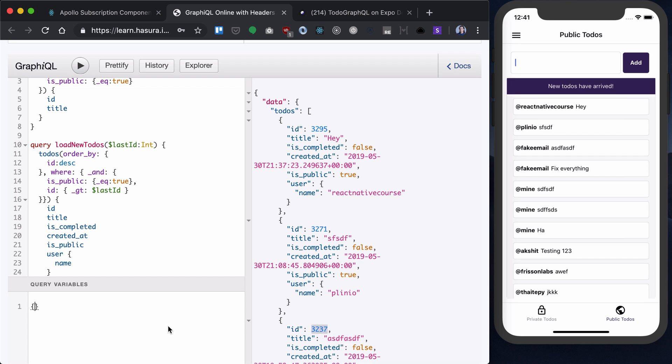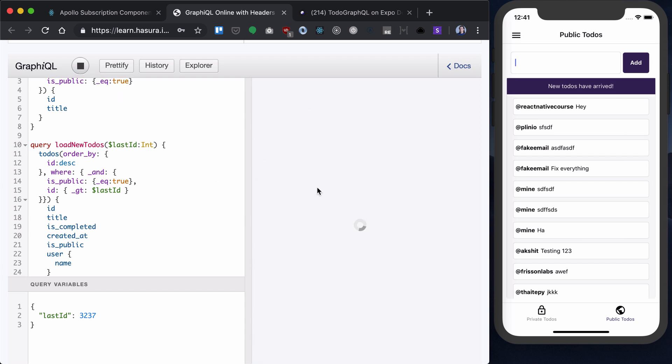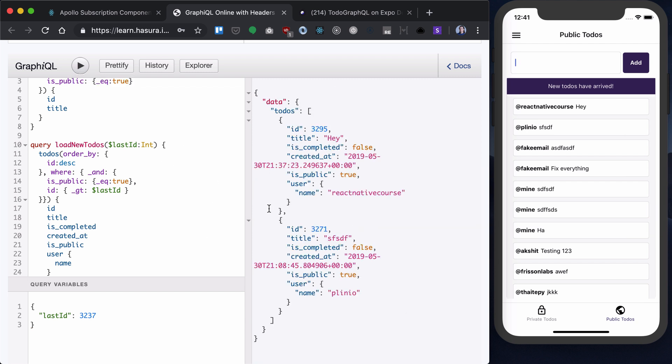So, if I provide my last ID as 3237 and load new to-dos, I will get two of them, two latest to-dos.